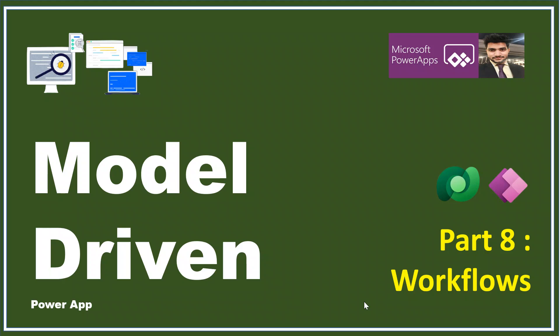Hey everyone, this is Prasanth Chowdhury. I welcome you all to my channel Classy Power App. This is Part 8 of the model-driven series, and here we will discuss and create the workflows.